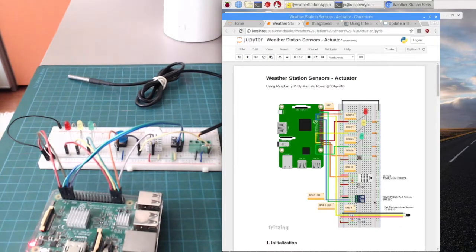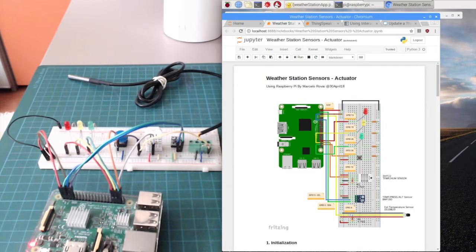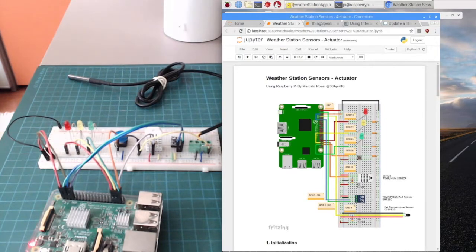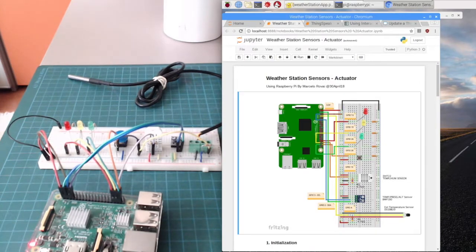I have here the BMP180. Here I can have the temperature and the pressure — absolute pressure. In some calculations I can have the pressure at sea level equivalent, and also the altitude calculated based on the absolute pressure.